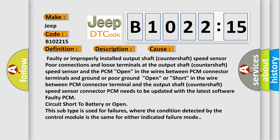This diagnostic error occurs most often in these cases: The PCM needs to be updated with the latest software, faulty PCM, circuit short to battery or open. This subtype is used for failures where the condition detected by the control module is the same for either indicated failure mode.